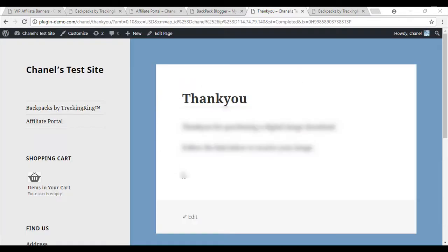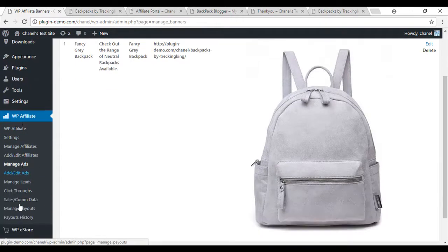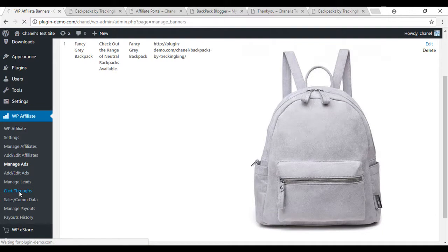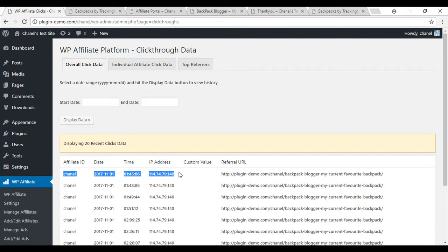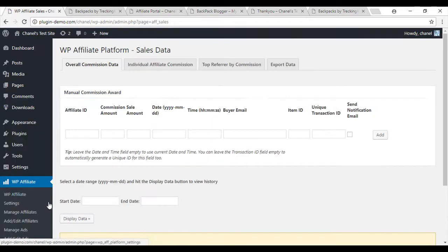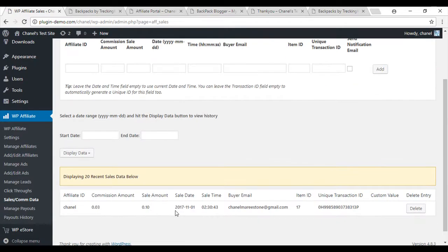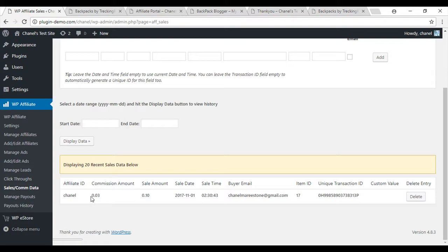Because I completed a successful sale using the affiliate link, my affiliate will now earn a commission of the sale. We'll now go back to the seller of the products website to view the statistics. So if I go back here, I go to WP affiliate. I'll show you the click throughs first. So this one here will show how the customer came and clicked, whereas the WP affiliate sales data will show how many successful sales came through.